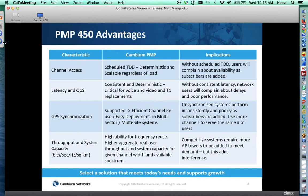GPS synchronization results in efficient channel reuse and easy deployment. By having things synchronized to the GPS pulse, you can minimize self-interference and reuse frequencies throughout your entire network to maximize spectral efficiency. All of these things lead to maximum throughput, system capacity, and spectral efficiency — achieving higher aggregate real-user throughput with a given channel size and available spectrum. These are all key advantages of the PMP450 platform.